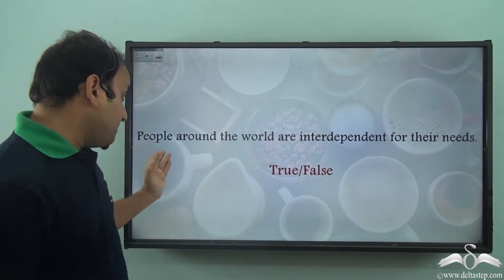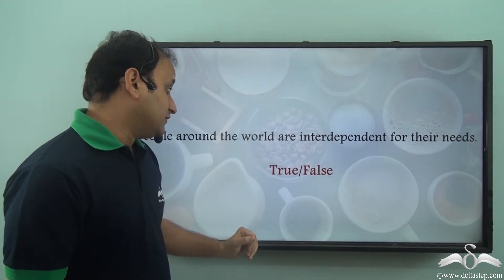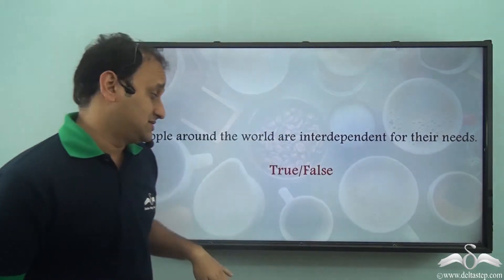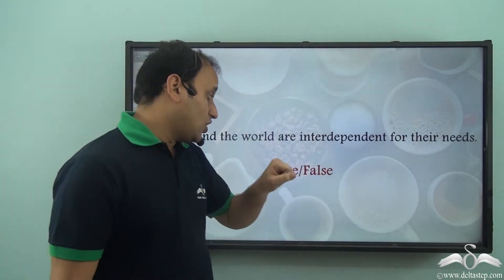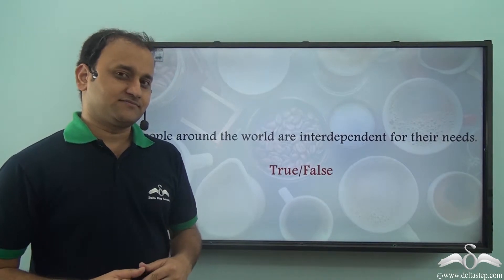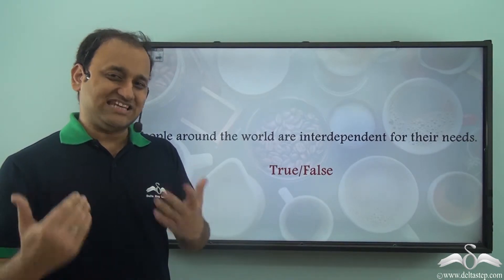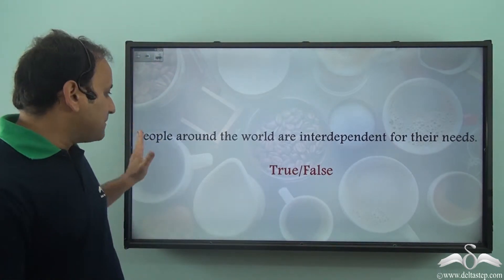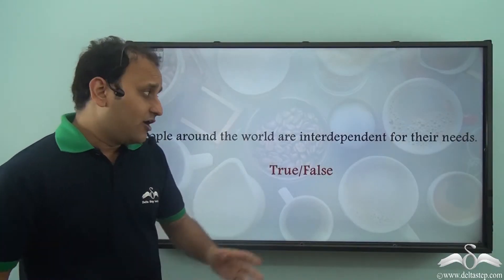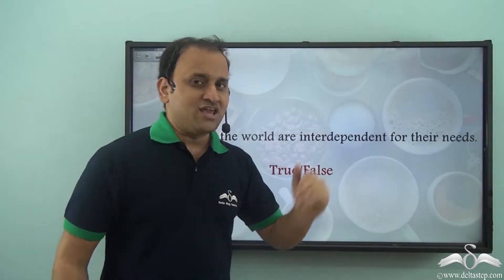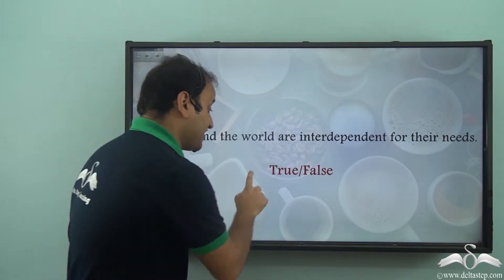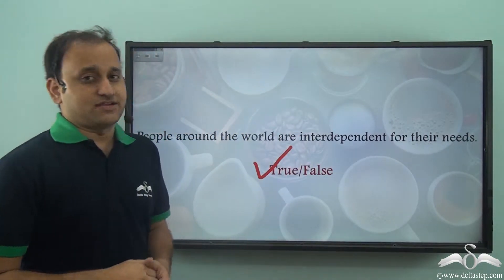So people around the world are interdependent for their needs. Is it a true statement or is it a false statement? What do you think? Well, definitely it is true. People around the world are interdependent for many of their needs, so it is definitely a true statement.